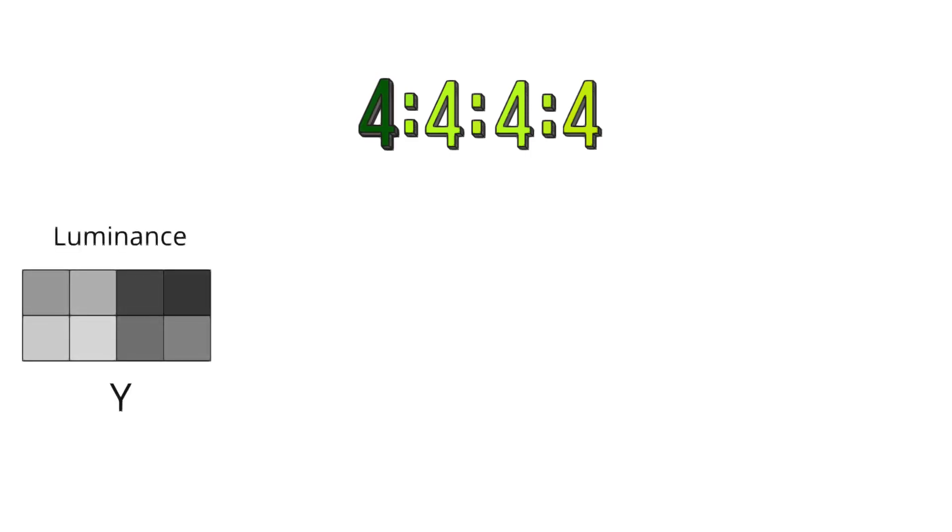First 4 indicates that the luminance component, which conveys the brightness information of the image, is sampled at full resolution. This means that for every pixel in the image, there is a corresponding Y value, ensuring that the brightness details are fully captured.